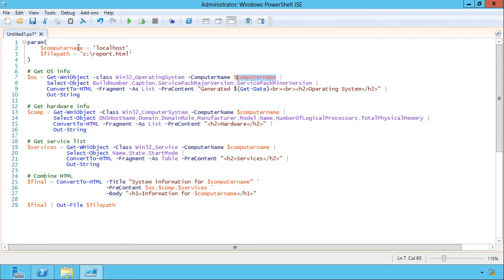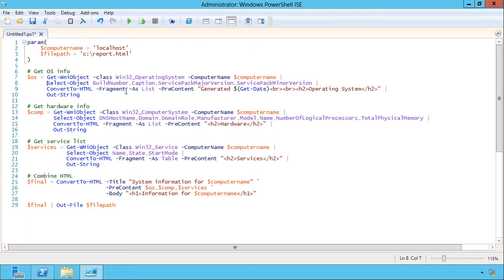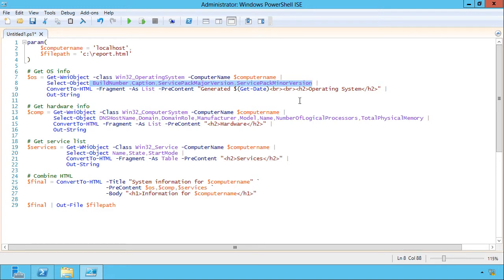I'm piping that to the select object command. And that's because all of these WMI classes have got a ton of information associated with them, and I don't really want all of it. I just want these pieces. So for the operating system, I'm grabbing the build number, the caption, the service pack major and minor version.